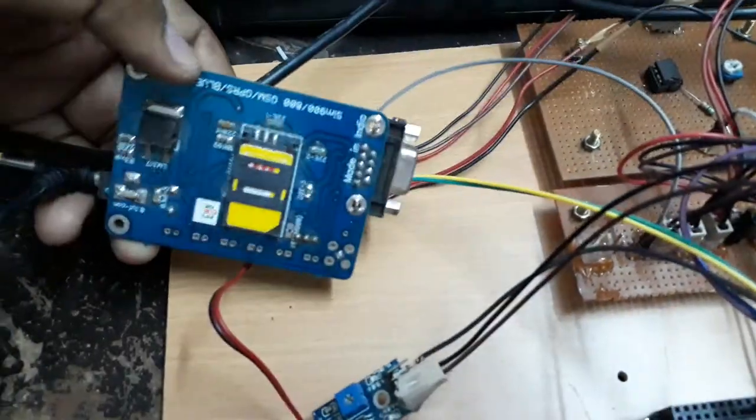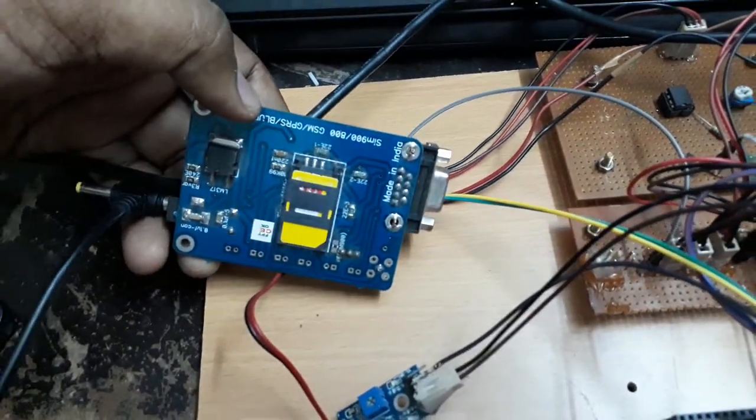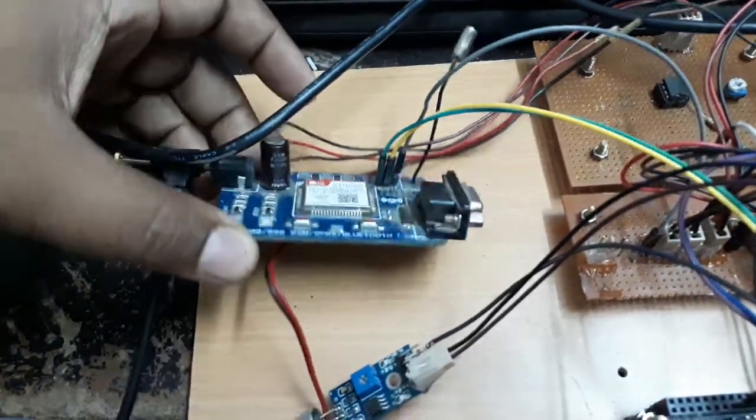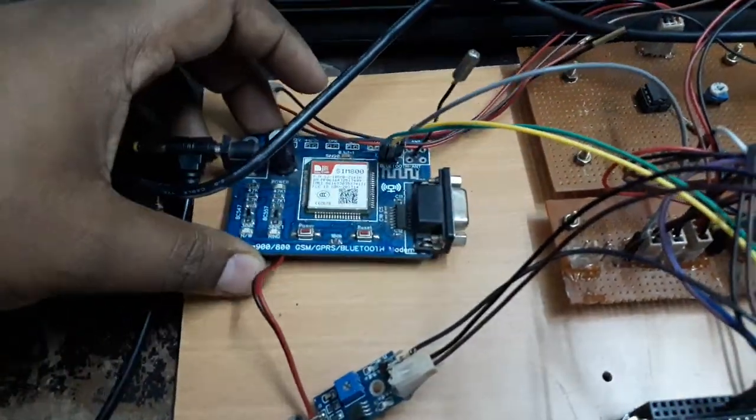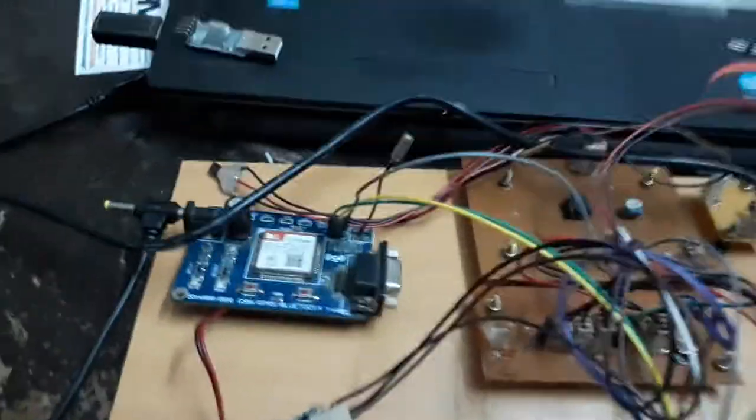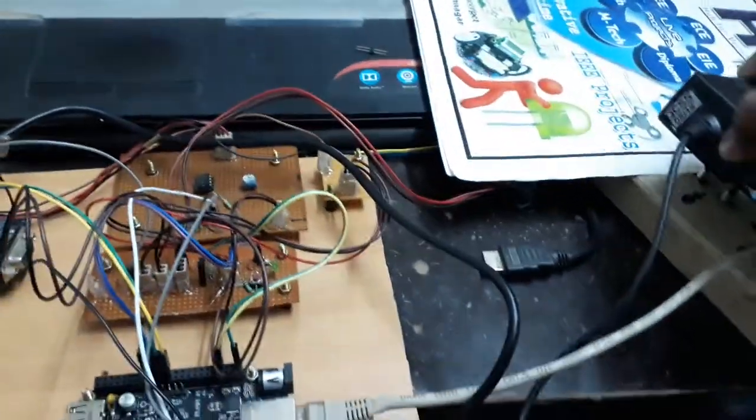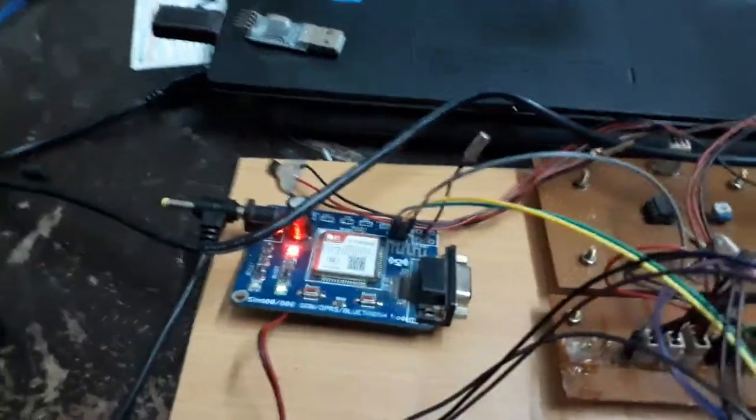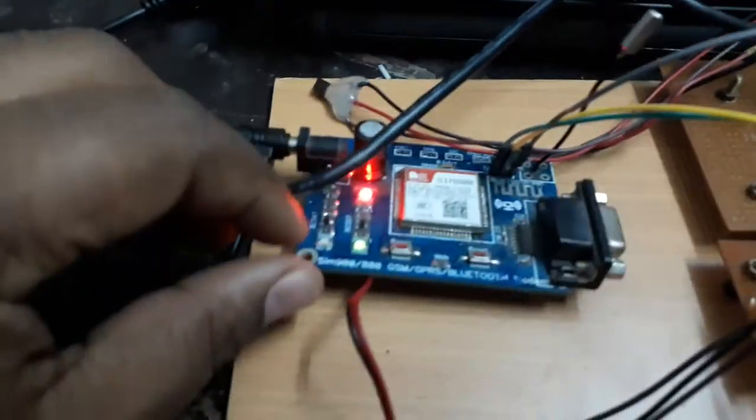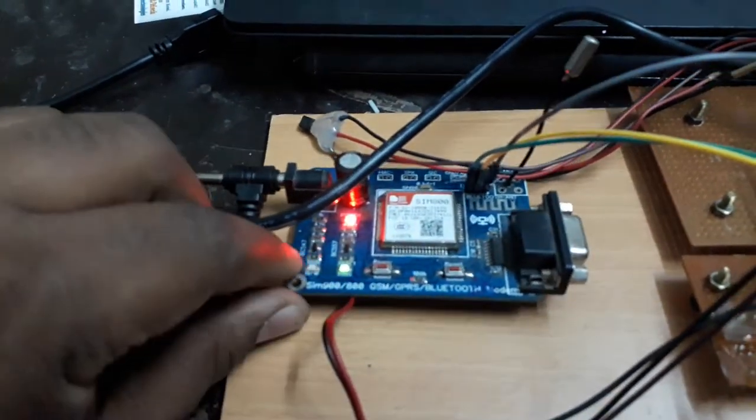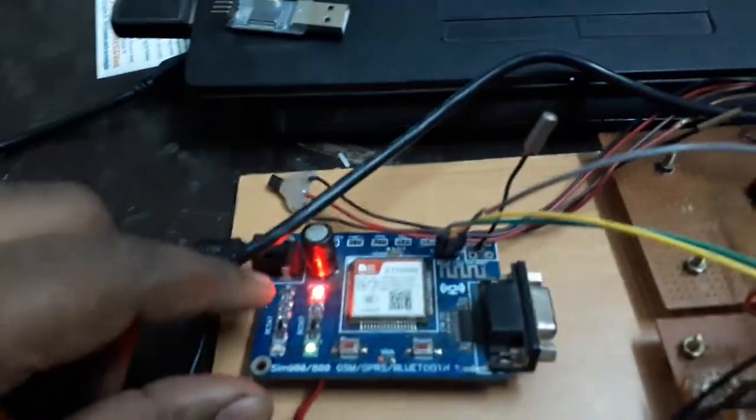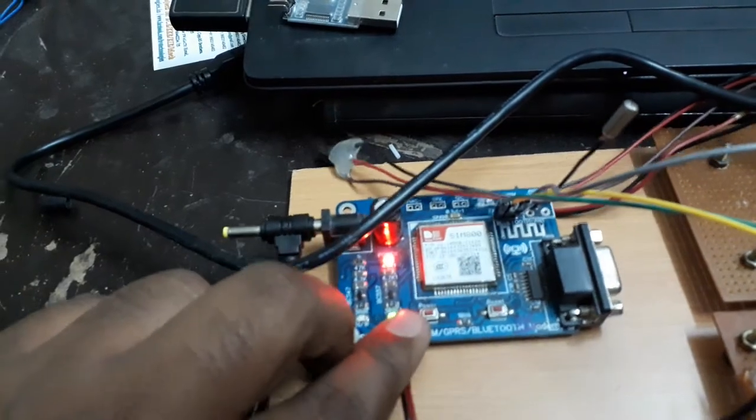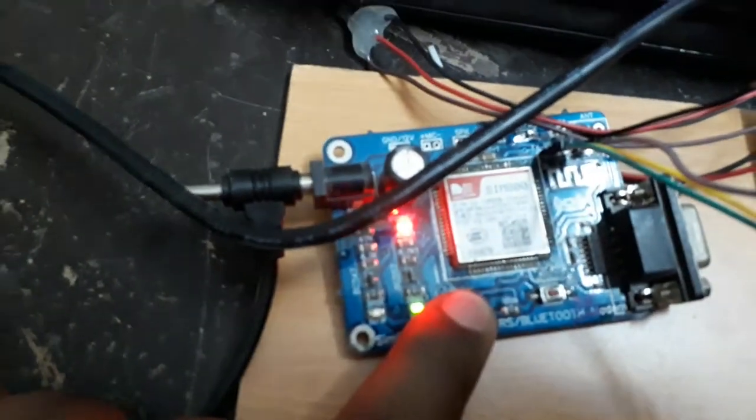We are using the SIM 800, which is a quad band. Insert the valid SIM card and give the supply to this GSM modem. The green light will be on. Hold this power button until the green light goes off.